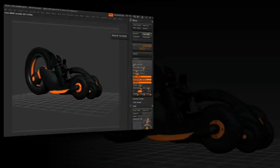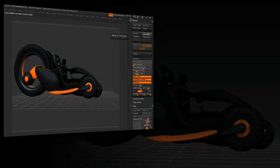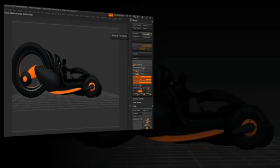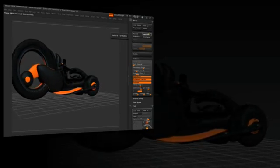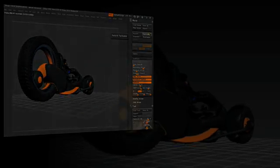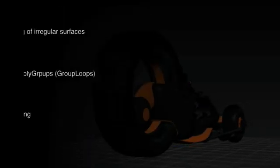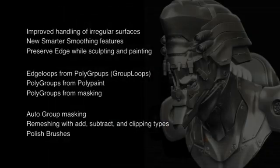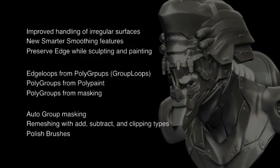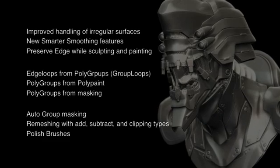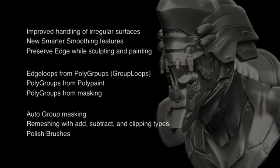Because of the new intelligence built into the brush controls, artists have a greater level of control over creating both organic and hard surface models. And a whole new set of features like group loops and polygroups from Polypaint give you an added control over the flow of your topology.